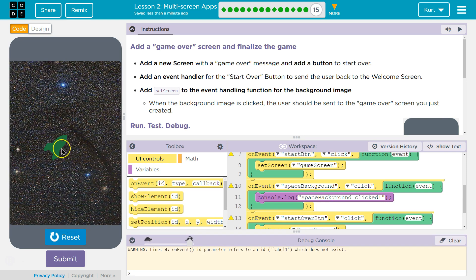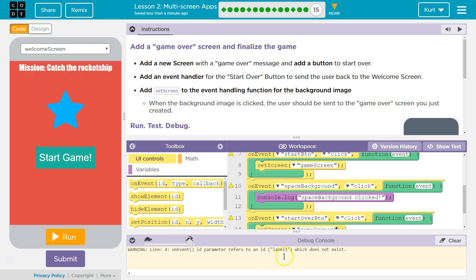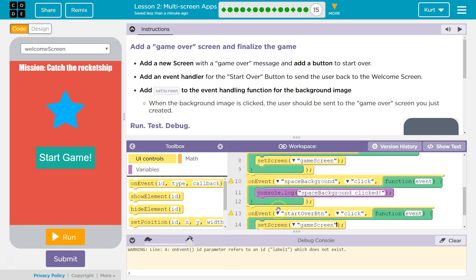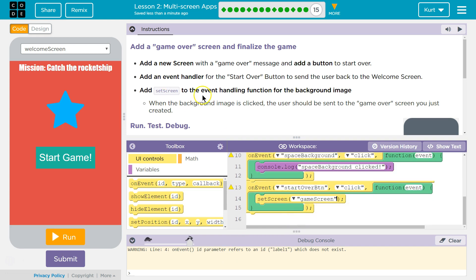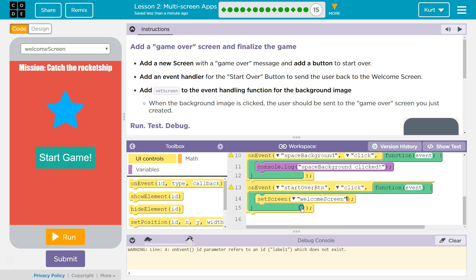Let's test this out. We can't get there yet. Label one, which does not exist. And we should send them to the welcome screen. Add a set screen to the event handling function for the background image.